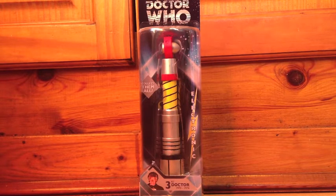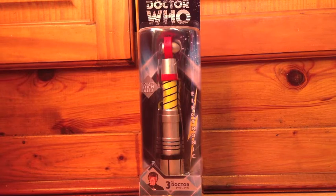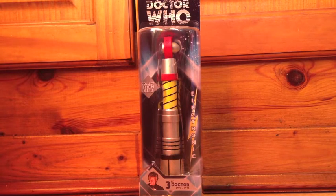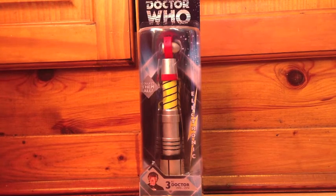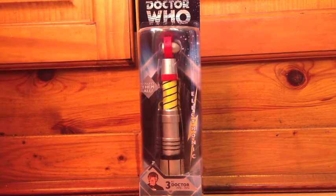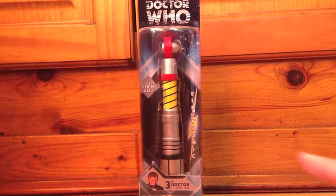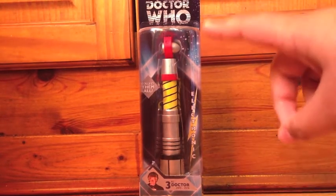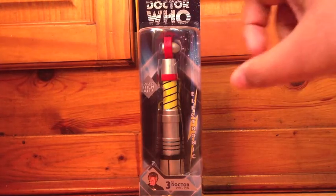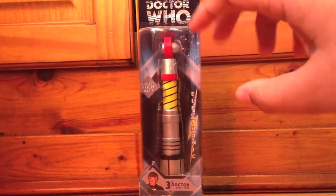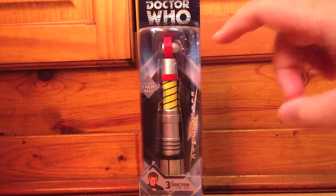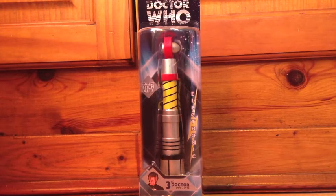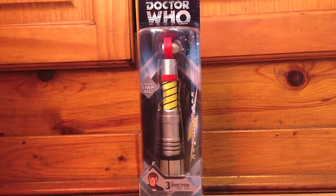That was Jon Pertwee and this is in the pre-release packaging. So here it is. This is the packaging. You've got the Anniversary Doctor Who up there in the nice old Time Vortex in the actual text which looks really nice.